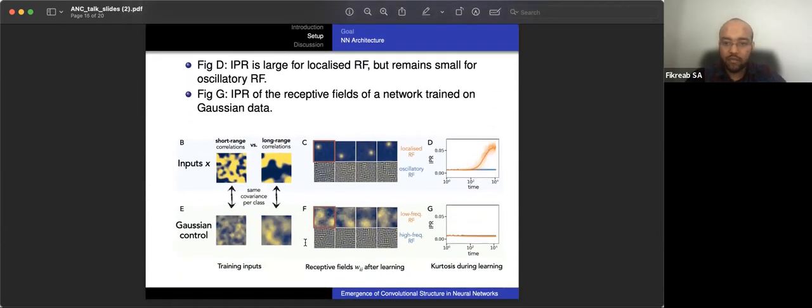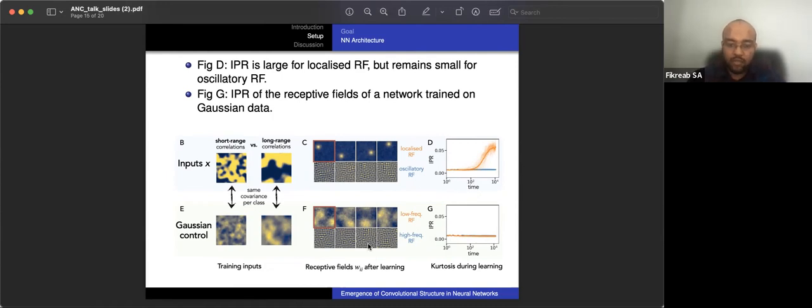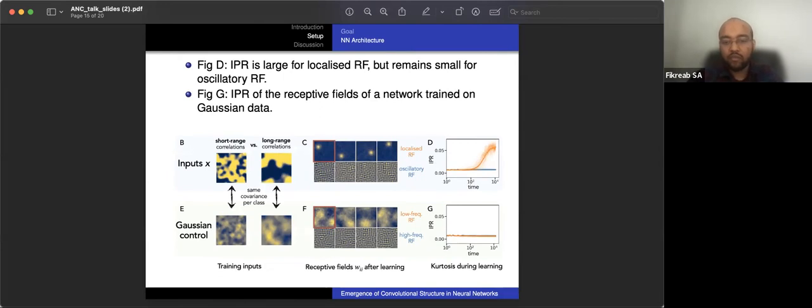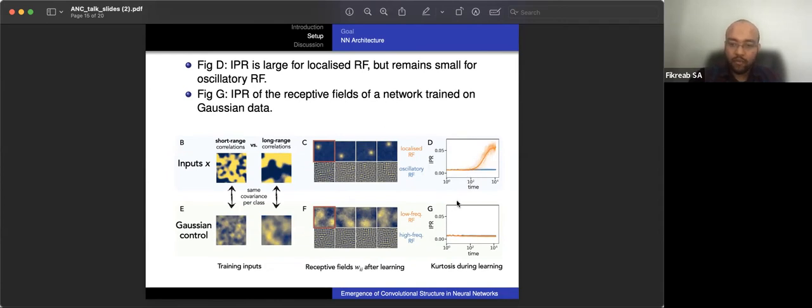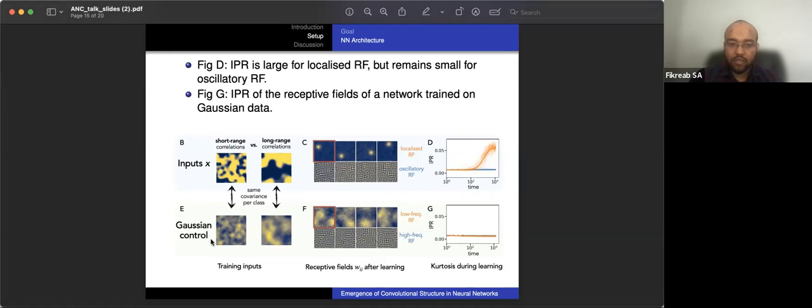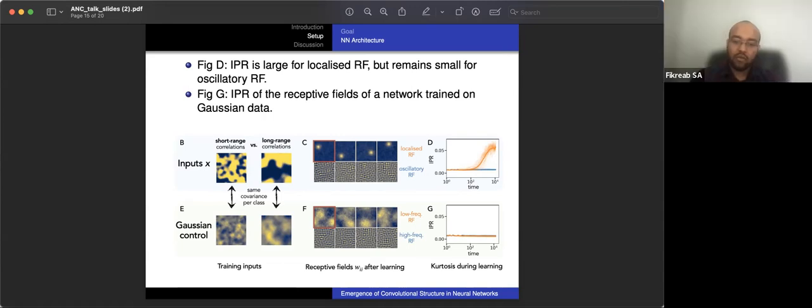This is similar to kurtosis. So the inverse participation ratio for a vector is just the sum of the fourth powers of the coordinates divided by the square of the length of the vector. So it quantifies the amount of non-zero components of a vector. So, for example, in this picture, so the IPR is large for localized receptive fields after some time after training. Learning time. So there is a definition for the learning time. The learning time is just the number of gradient descent steps divided by total input size.